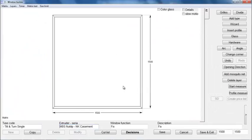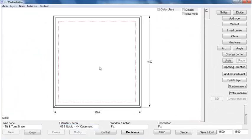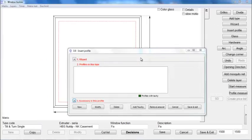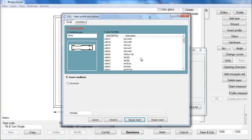Now you can start to build up your type. First, you have to choose a profile for the frame by simply clicking in the frame part on the window scheme.